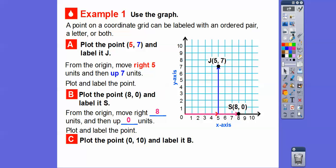Plot the point (0, 10) and label it point B. We go to the right 0 — so don't go to the right at all — and then just go up 10. This point is on the y-axis. Point B has the ordered pair (0, 10).